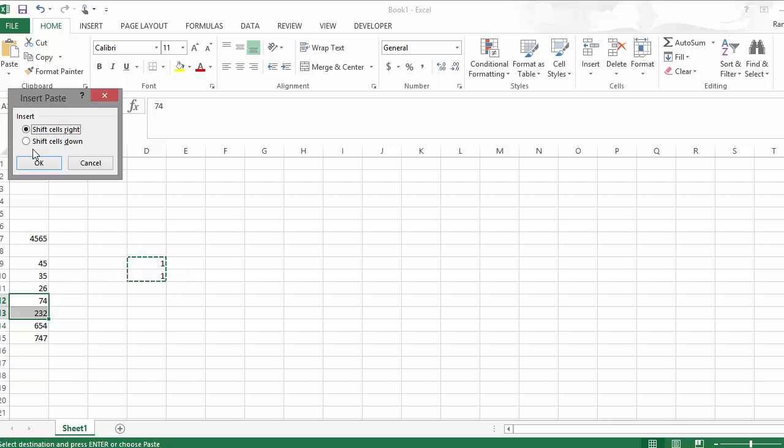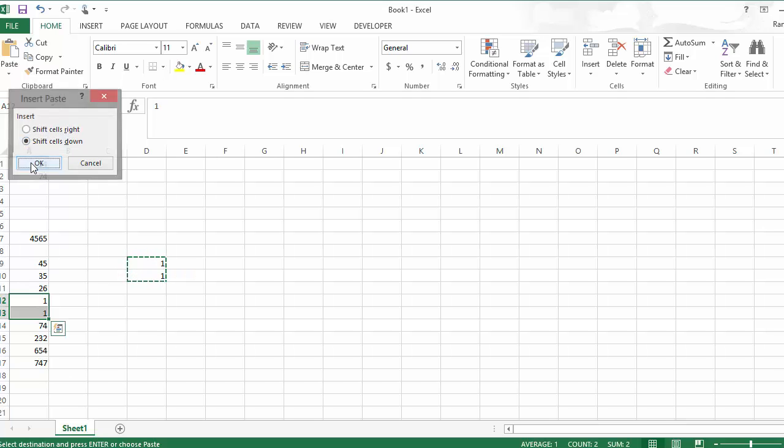And it's going to ask me, what do you do with the existing data? Do you move it to the right? So now you have one, one, and A, and existing A, and B? Or do you just want me to move it down? It does not overlay it because you said insert. So I'm going to move it down. And now I have my column D in column A.